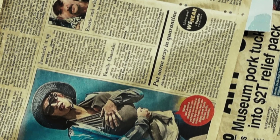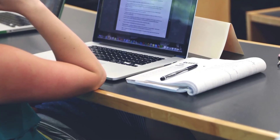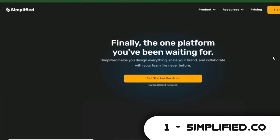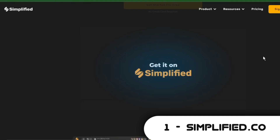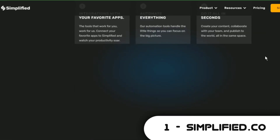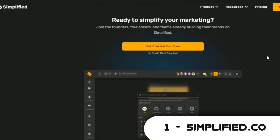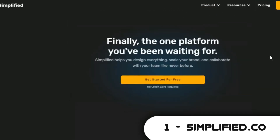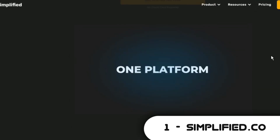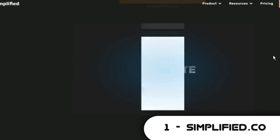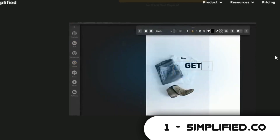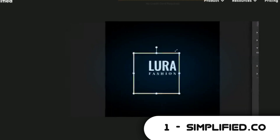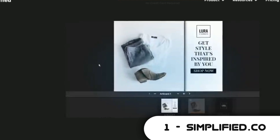In this article generators section, we will explore 3 AI article generators. Coming in at number 1 is Simplified.company. It is more of an AI marketing tool. You can use it to create social media content for your brand. It has an AI writer which is what I will focus on in this video. You can get started for free without any credit card.